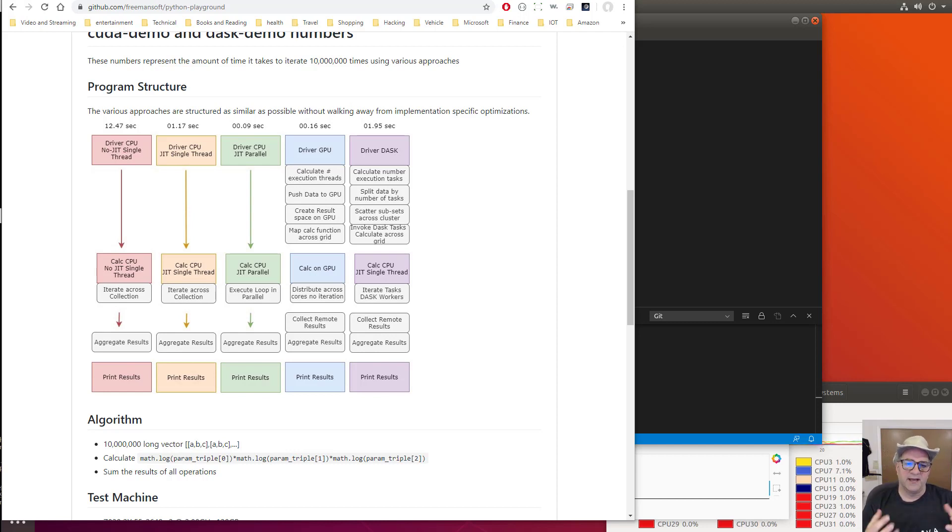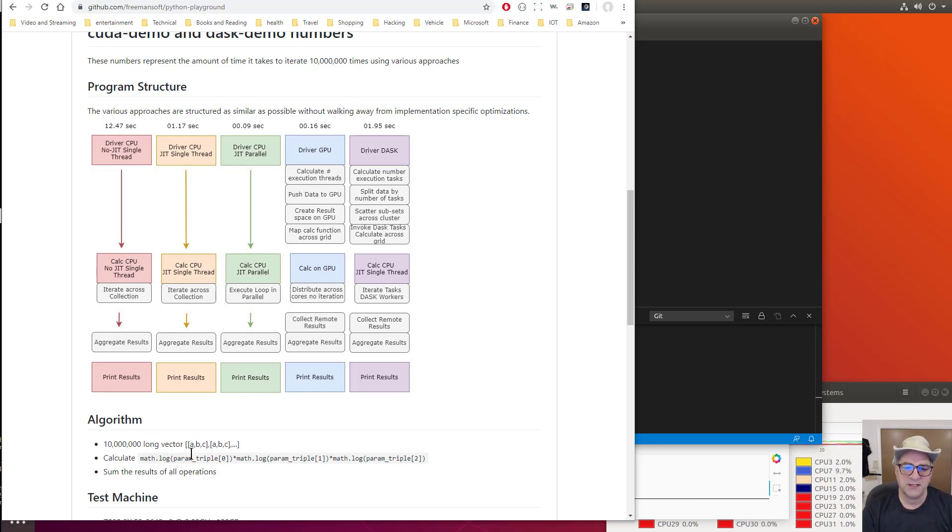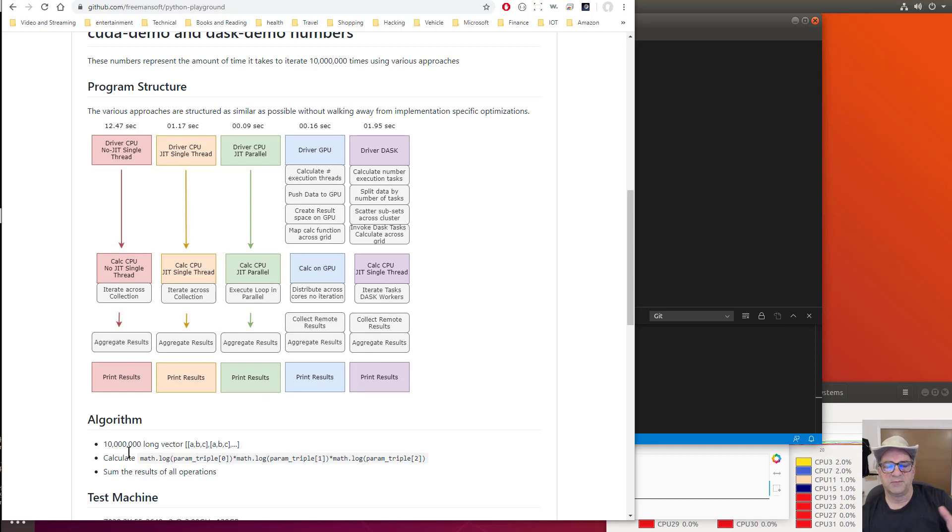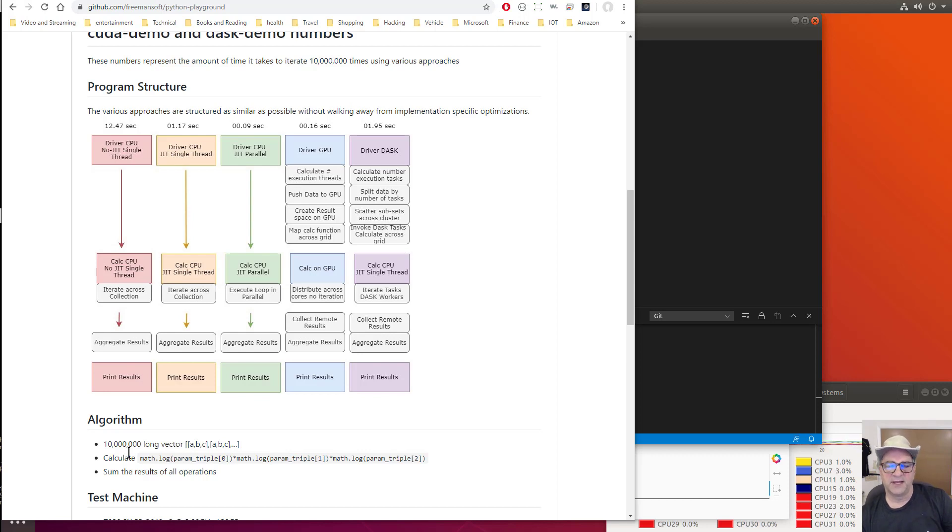I have a sample program that has a 10 million long vector of triplets. For all 10 million triplets, it calculates the log of each parameter A, B, and C, then multiplies those three together and puts it in a result array. To verify that we calculated the value completely, we take that result array and sum it up.